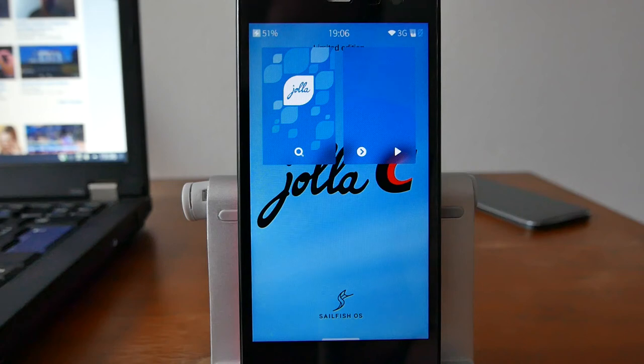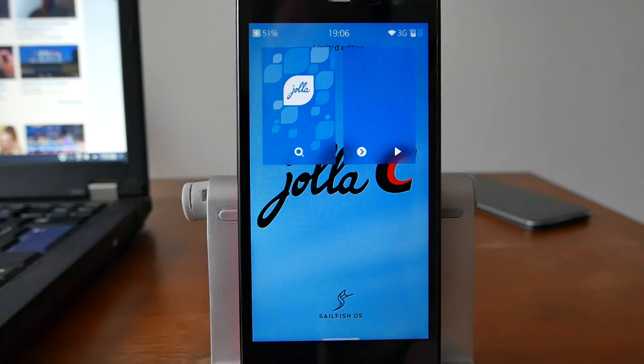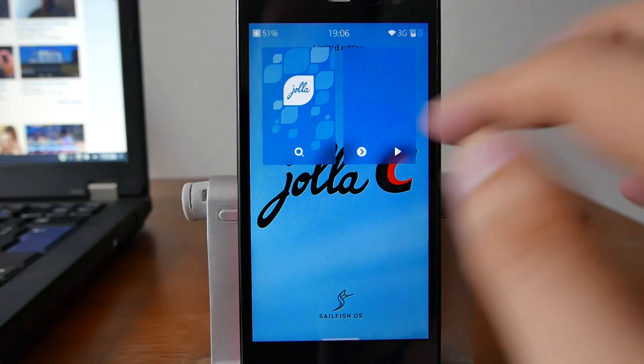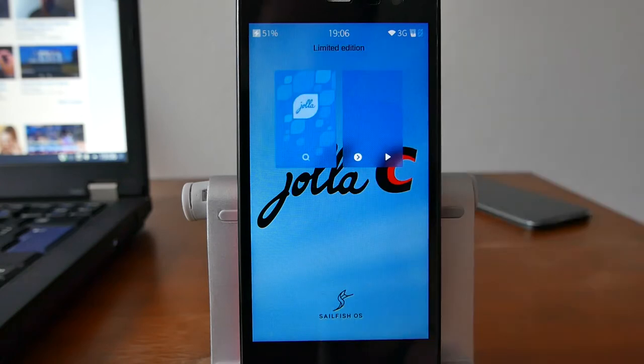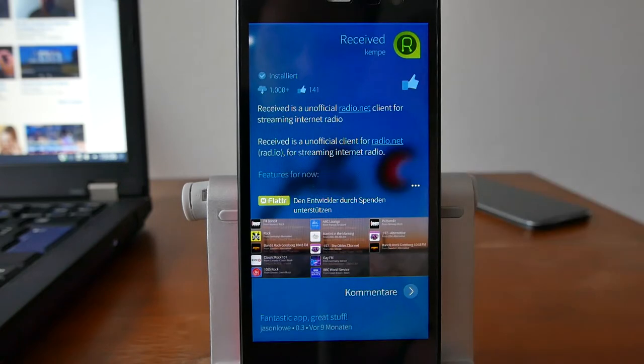Welcome to another Sailfish OS app podcast. Do you want to listen to music or radio stations from around the world? Then I think I have the right application for you. It's called Received and you can find it on the Jolla store.